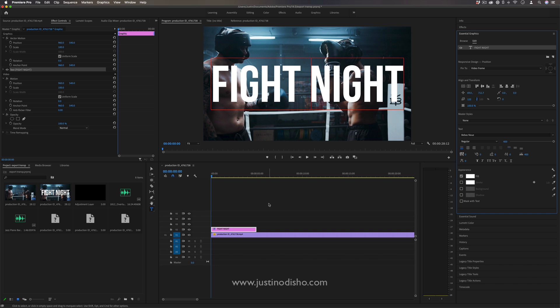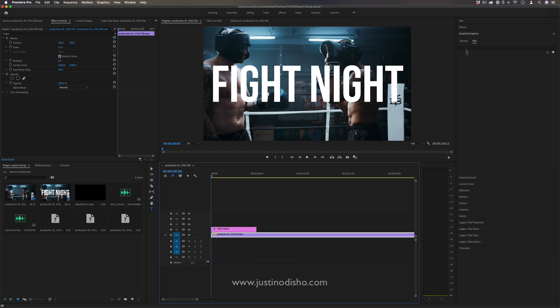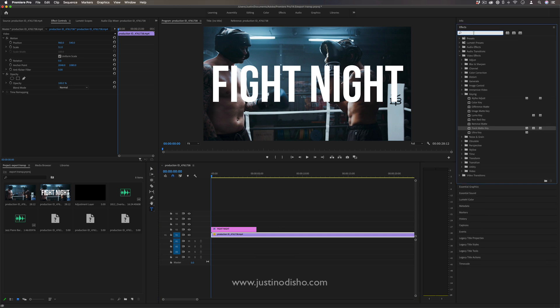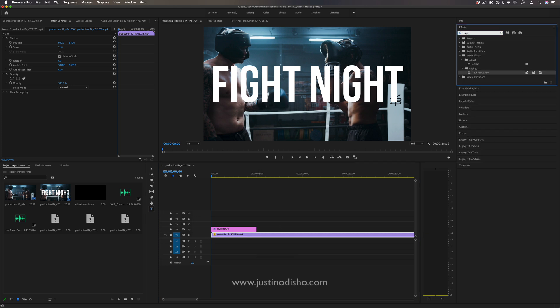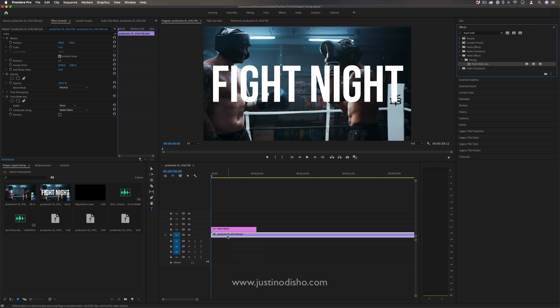Now, if I want to put the video inside of the text, we need to add an effect called Track Matte Key. I'm going to search for Track Matte Key in the keying video effects folder and add that onto this video clip.